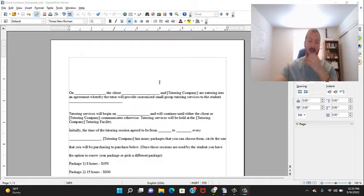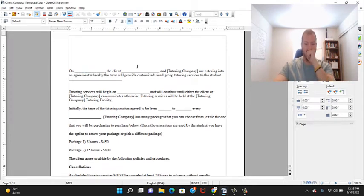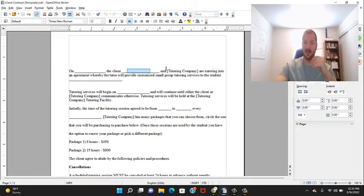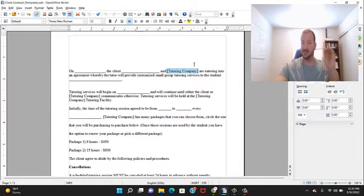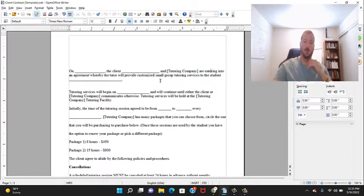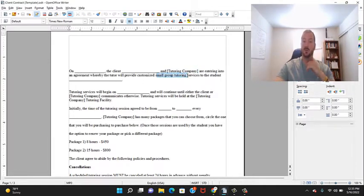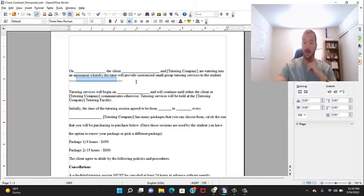With that being said, let's dive right into it. This is the date, so on today's date, the client so-and-so - this would be the parent's name - and whatever your tutoring company name is, you would simply erase this and put your company name. They are entering into an agreement whereby the tutor will provide customized small group tutoring services to the student blank - this would be the